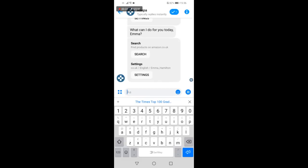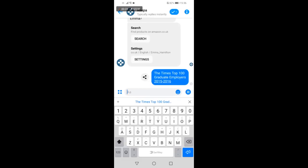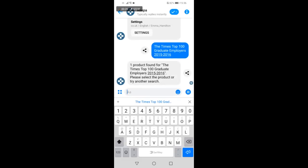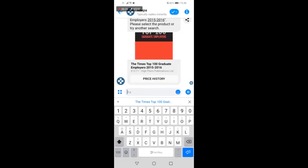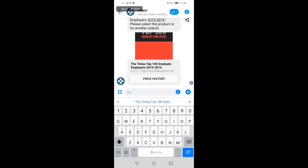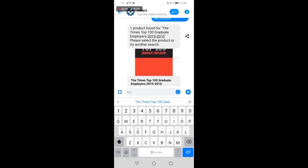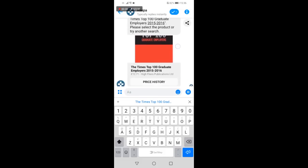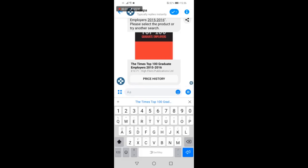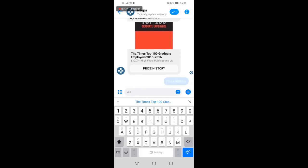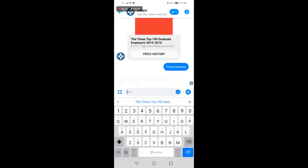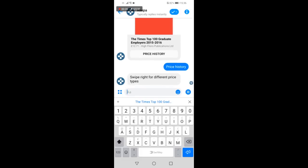Paste in the product title we copied earlier. The Facebook bot is extremely intuitive and will respond immediately with the products that have been found. The book we were looking at within the Amazon seller app is now displayed within the Keepa messenger bot.